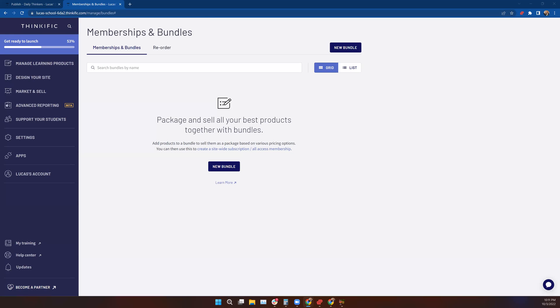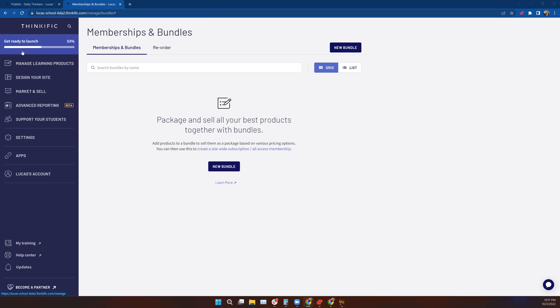Welcome to the lesson on memberships and bundles. This is a fairly straightforward approach in the system that's really valuable for people who have multiple courses or are bundling courses and communities.